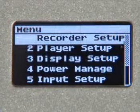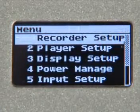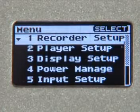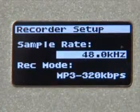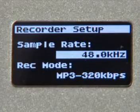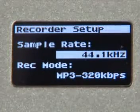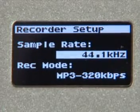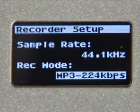Your first selection will be the Recorder Setup. Press your Record button to select it. In this screen, you'll be able to choose between sample rates of 48 kHz, and if you cursor to the right, 44.1 kHz. Go ahead and cursor down to choose the Record Mode.